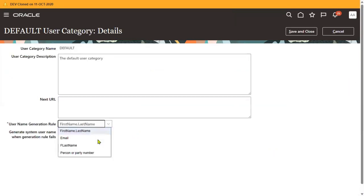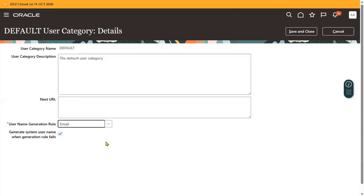Go to Edit. If you change to email, we have four options: Email, Last Name, Person, or Party. Person means employee. Party means it may be a customer or supplier — we can also have customer or supplier. Based on that selection, the username will be generated.